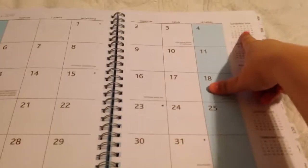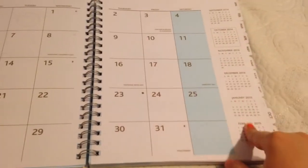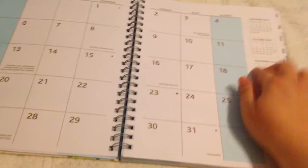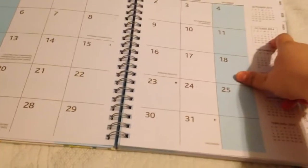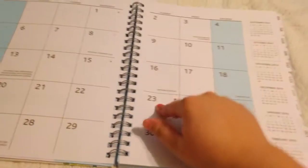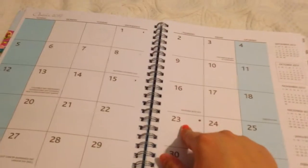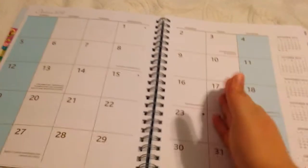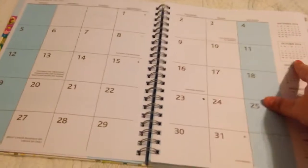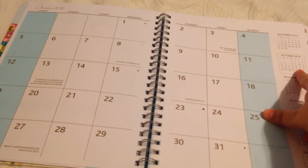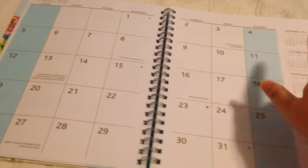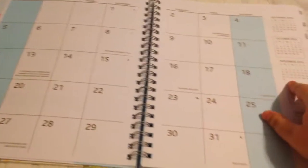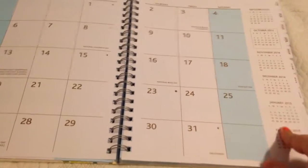You get a calendar on the side here, which I don't understand why it includes the month that you are currently on, because you're looking right at it. You don't need it again over here. But it includes the previous month and the four months afterwards.